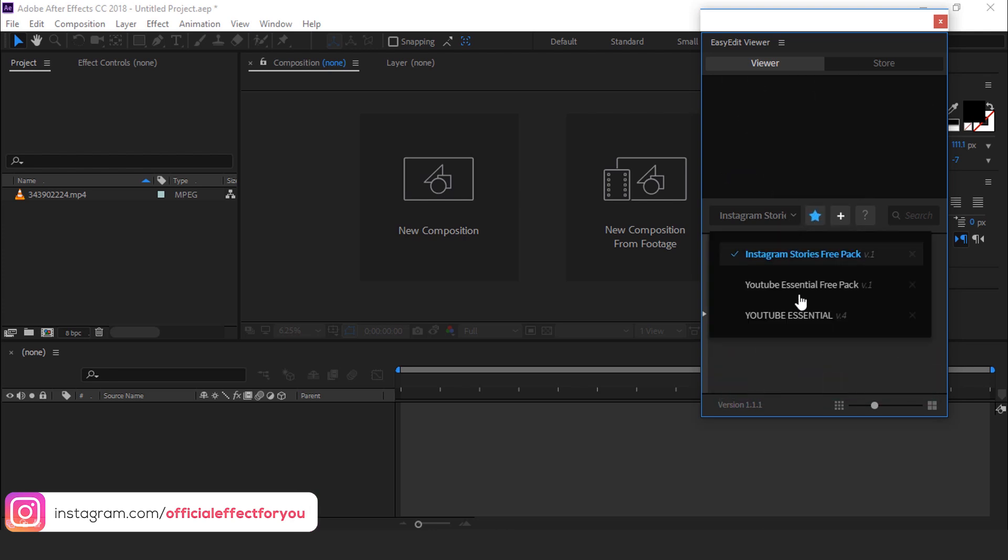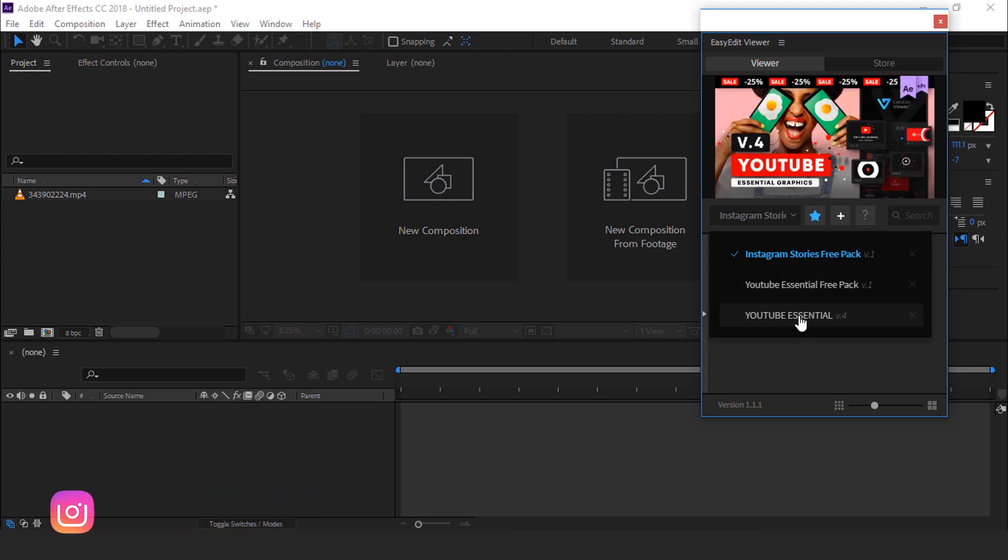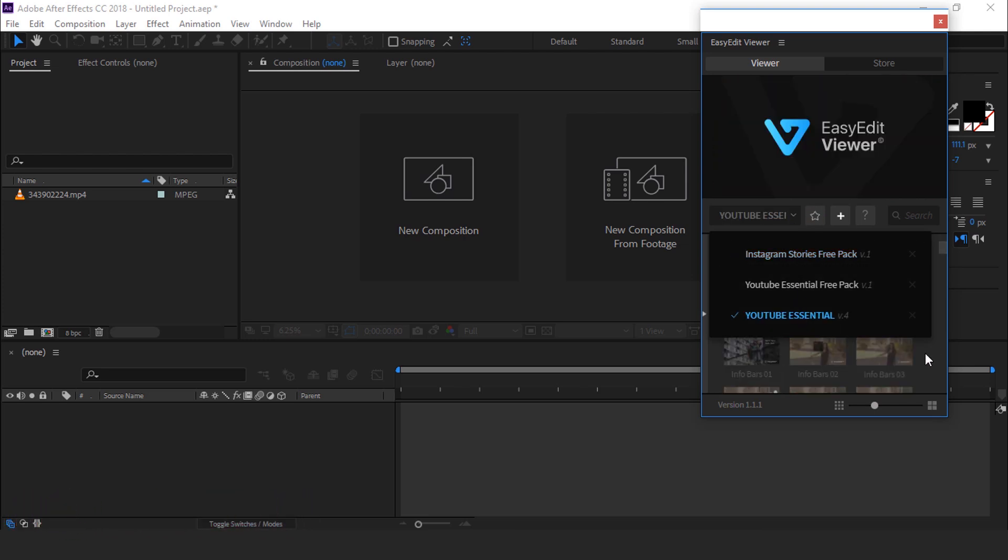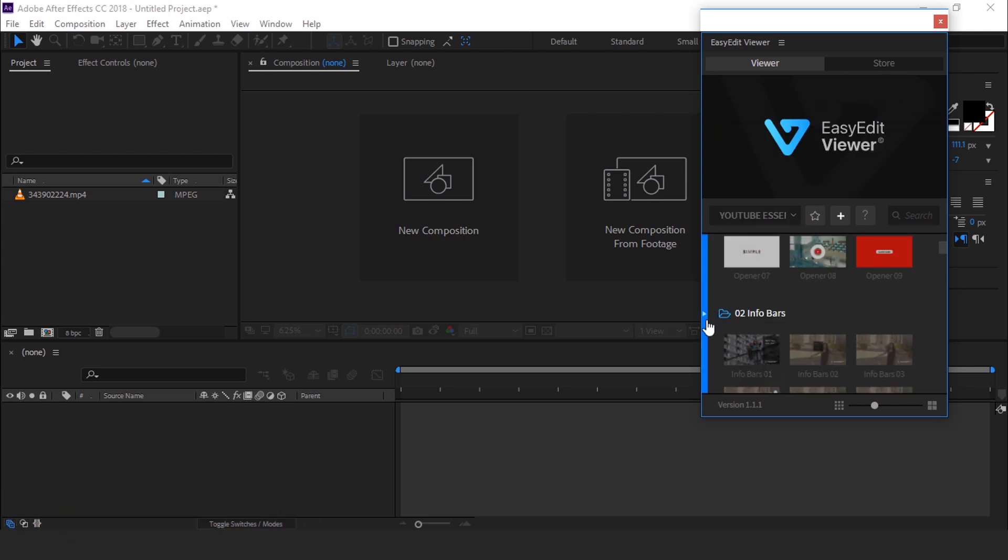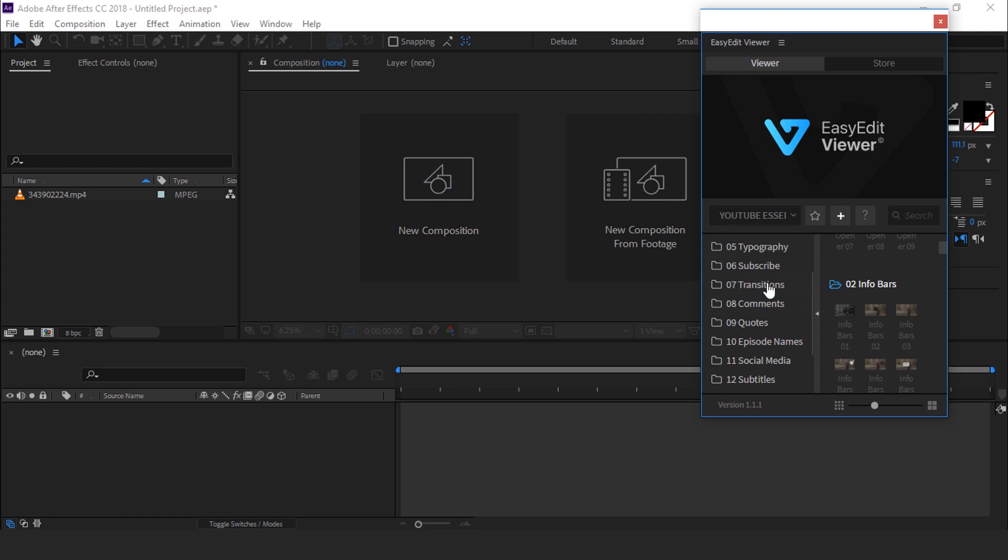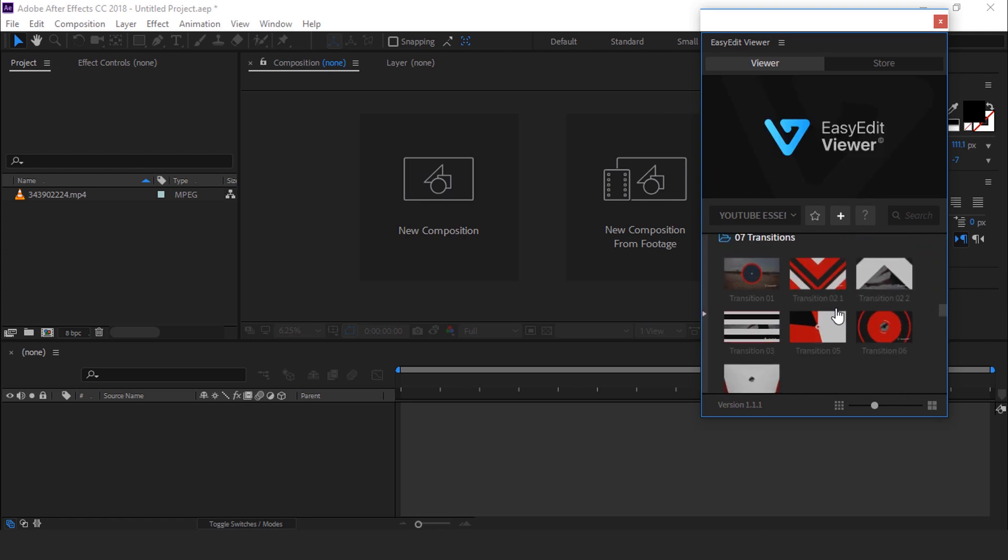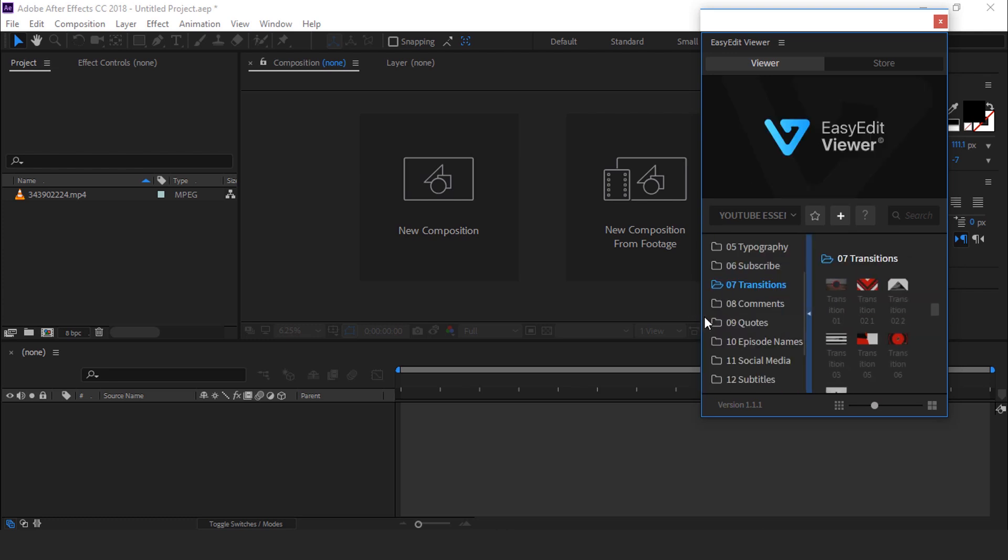Again I am going back to our YouTube Essential Pack. Here on the left side of the corner, you can find the list of all categories. So you can easily find what you need. If I click on transition, it will get me there automatically. Similarly you can find any shots.